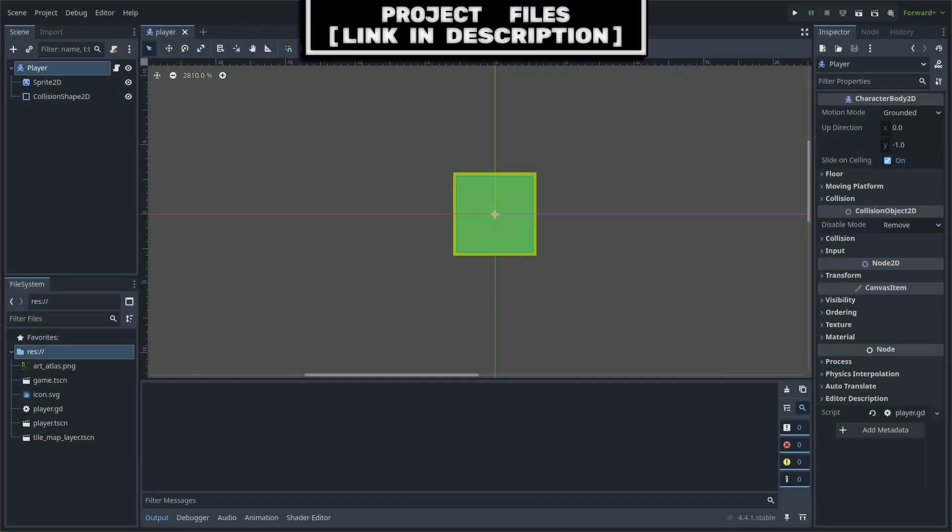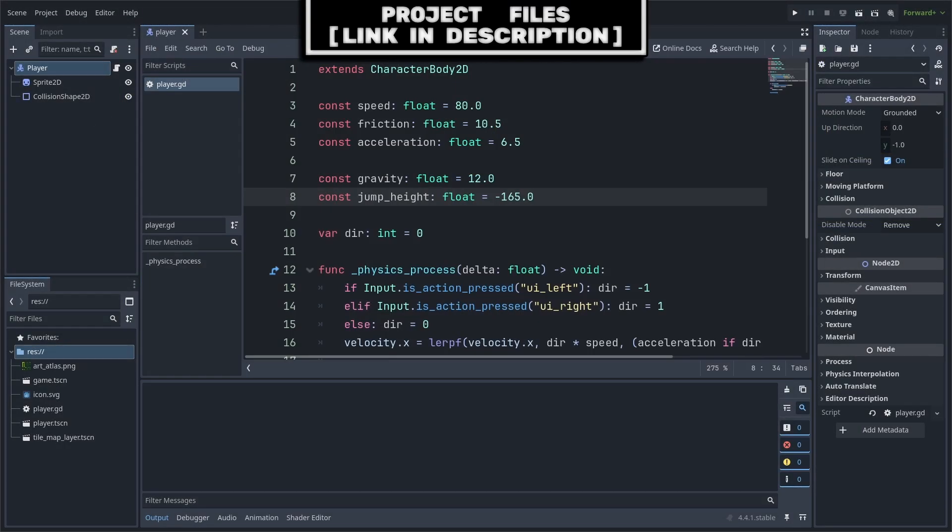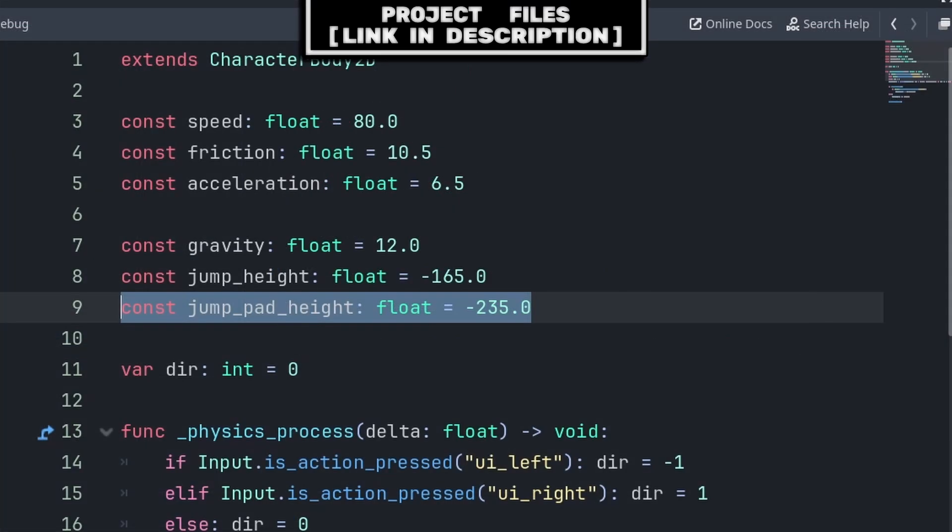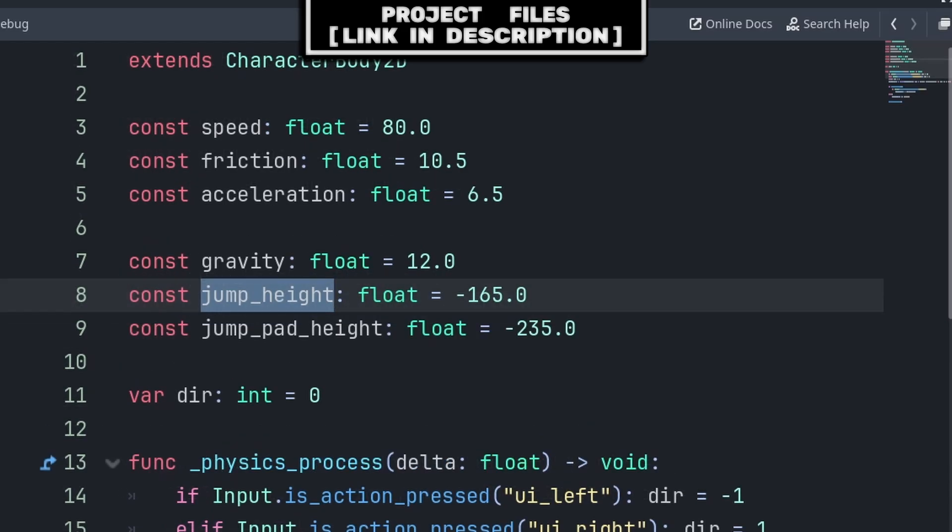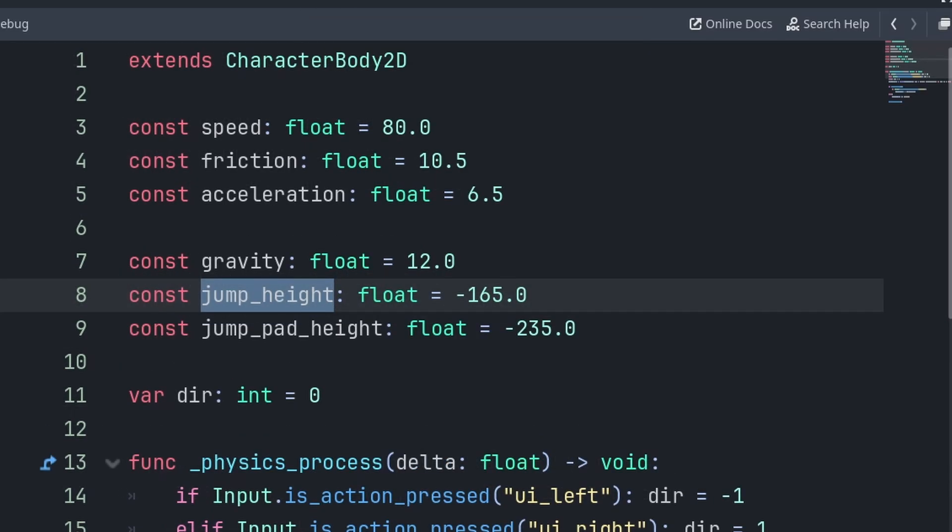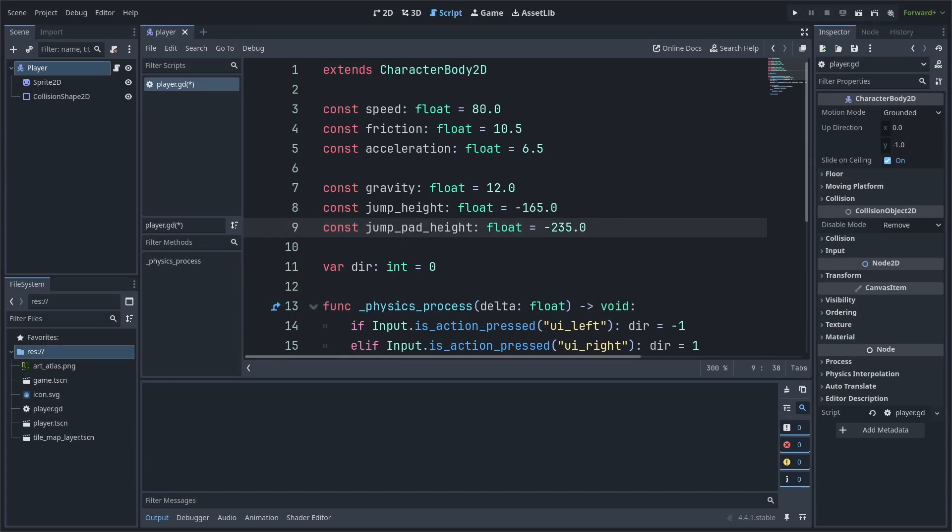For a jump pad, we first need to set up our player script. Create a constant or variable for the jump pad height. You could instead use jump height with multiplication, although I recommend having a direct constant or variable for the jump pad height.